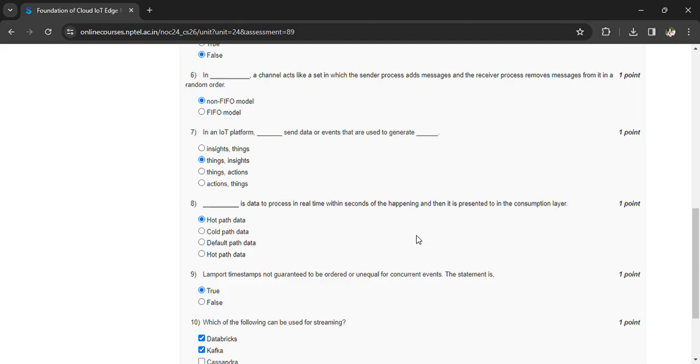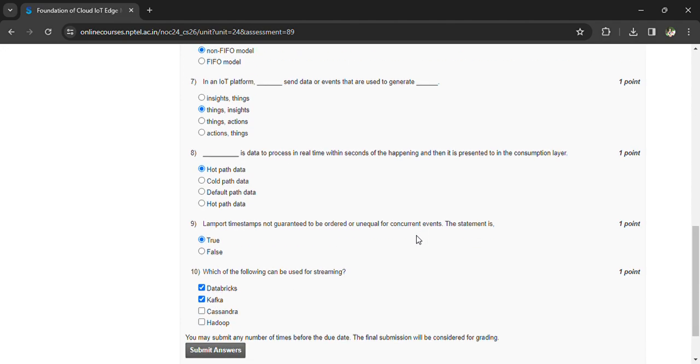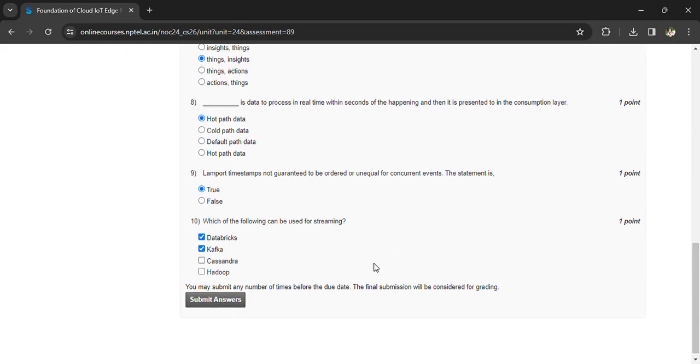Hot/cold data. Lamport timestamps are guaranteed not to be ordered or unequal for concurrent events. The statement is true. Which of the following can be used for streaming? Databricks and Kafka.